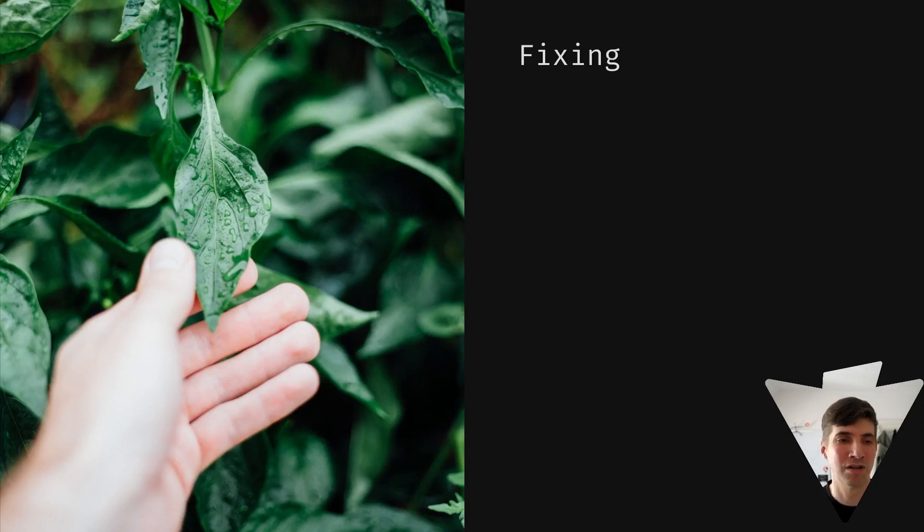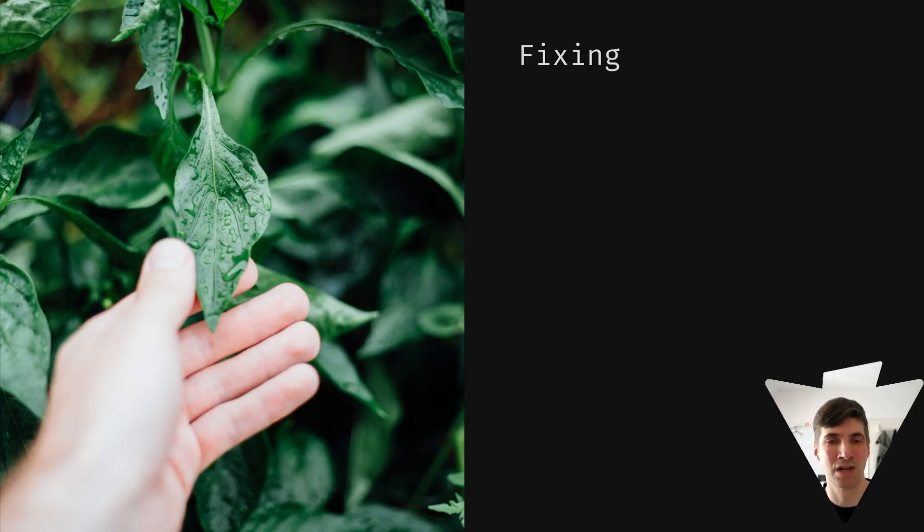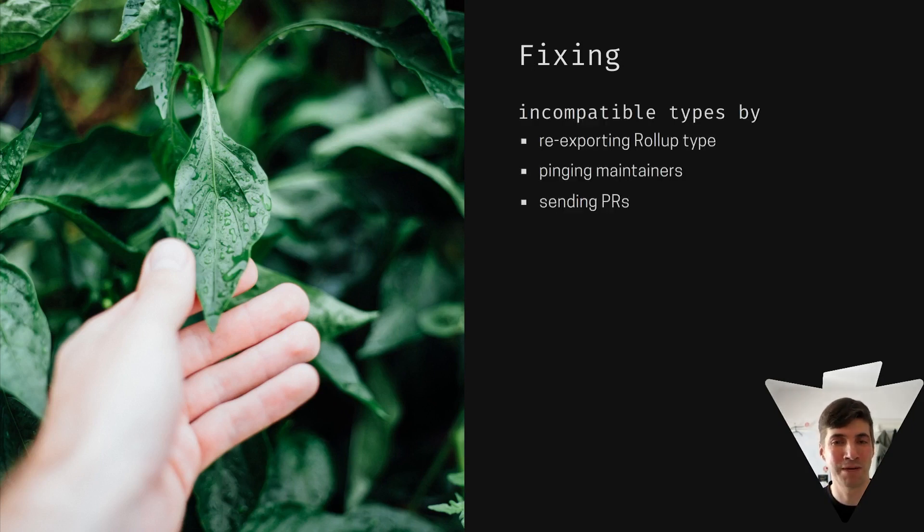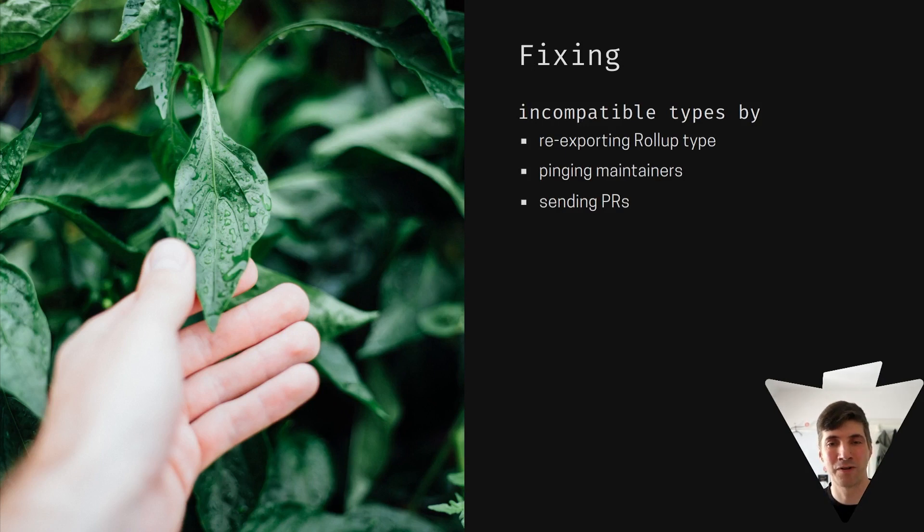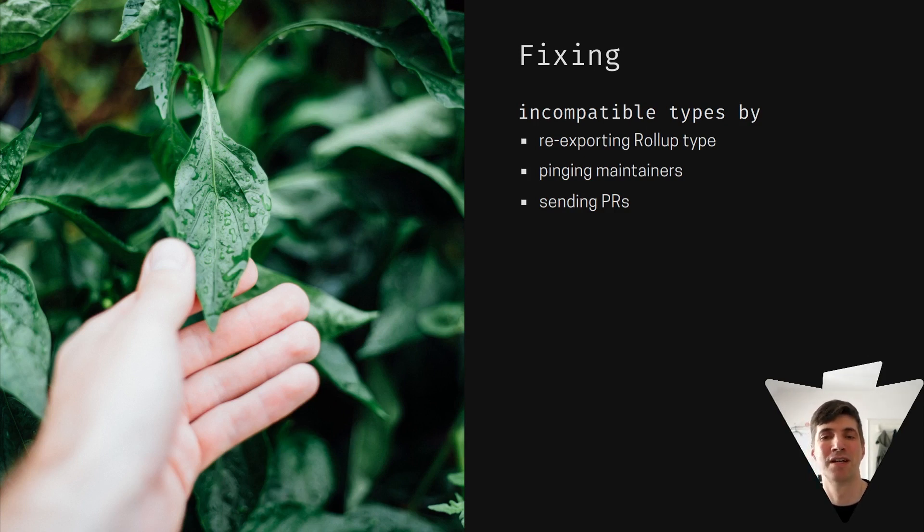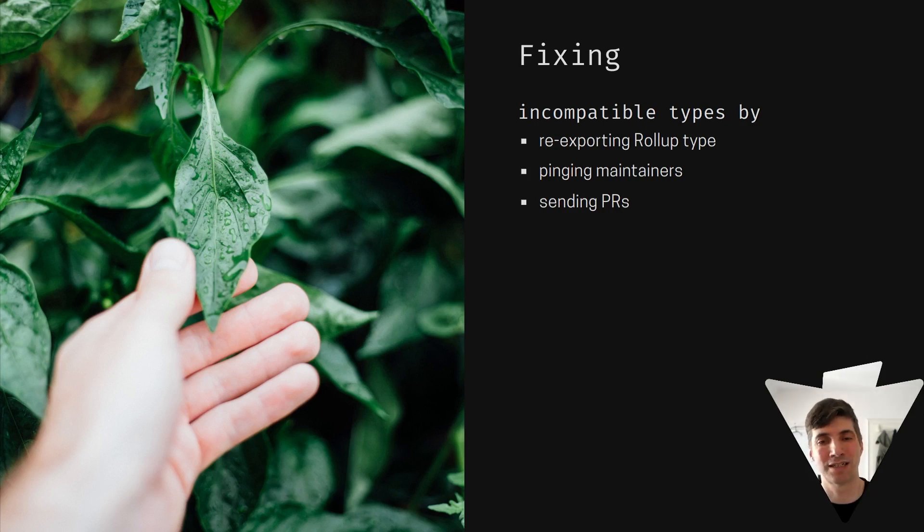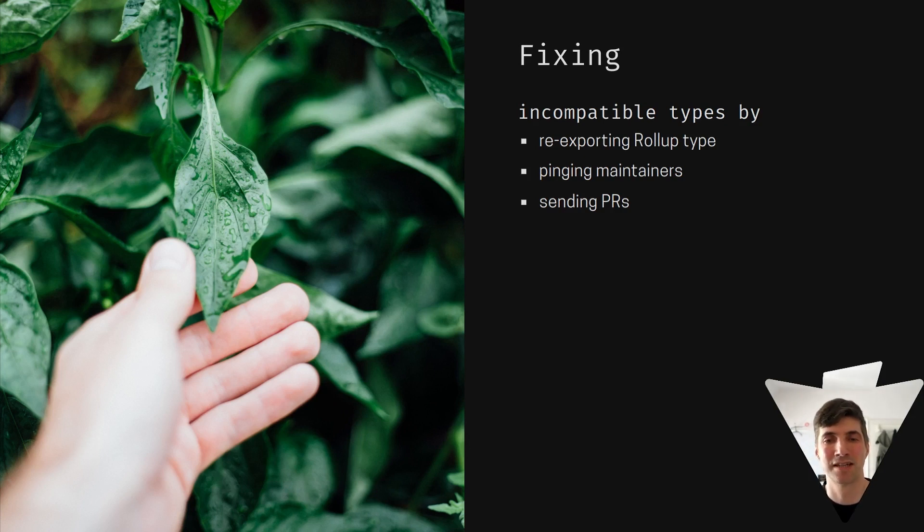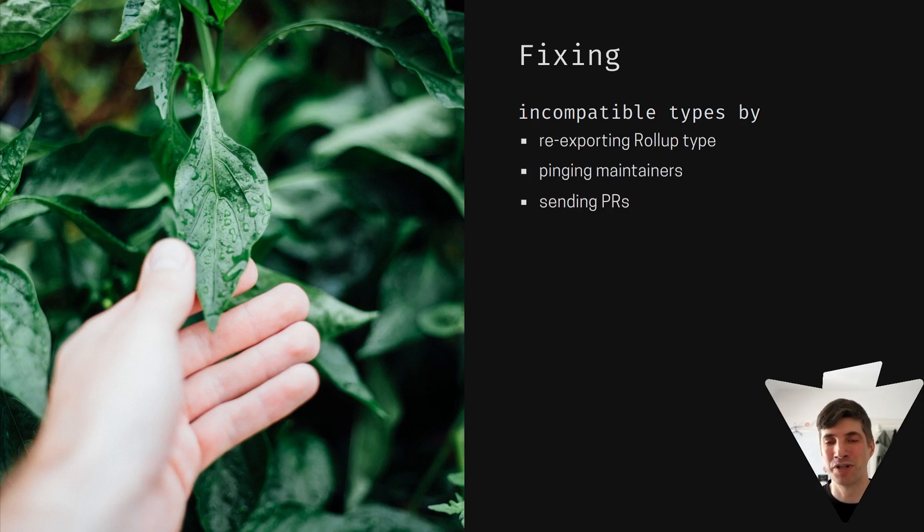So speaking of doing something about it, how do we fix these issues? For type changes, we actually at first introduced re-exporting rollup types through Vite, so that packages using Vite can make sure they use the same type version and TypeScript doesn't complain anymore. This is a great way to reduce the amount of times this happens.